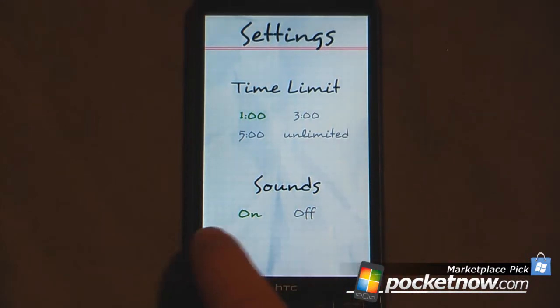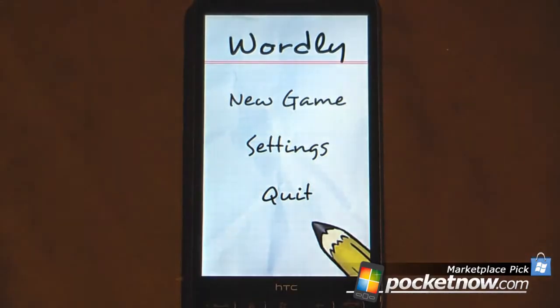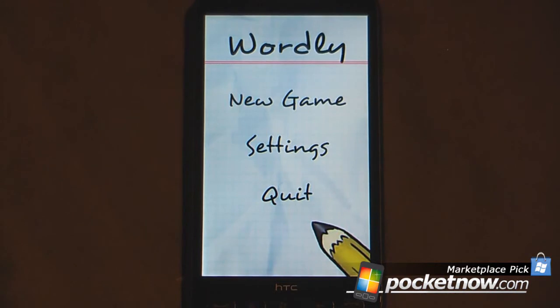So this is Wordly, and the game is only 99 cents on Windows Mobile Marketplace. This is another Marketplace pick where we choose some fun and interesting games on Windows Mobile Marketplace. Thanks for watching.